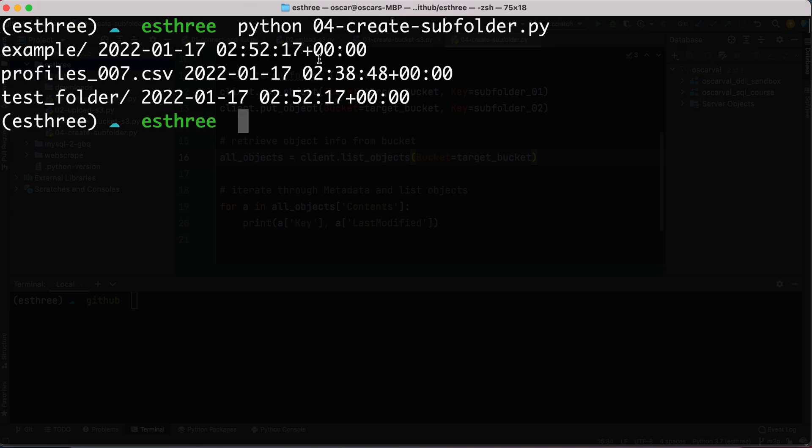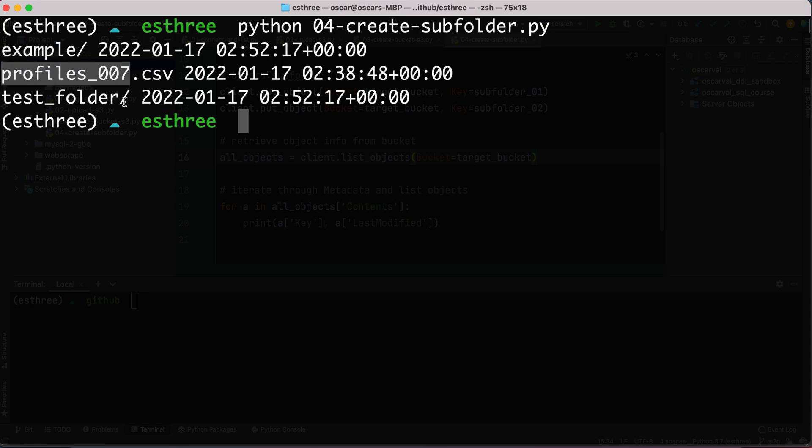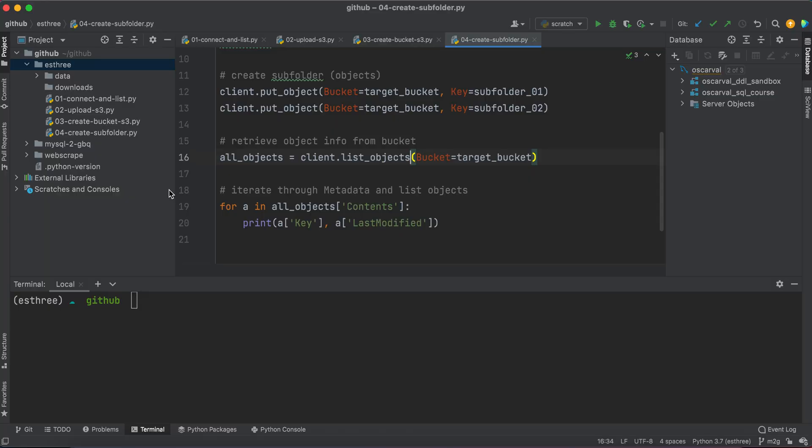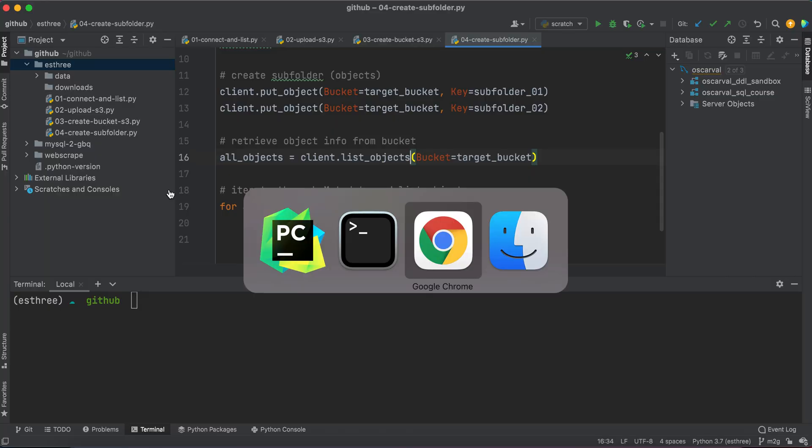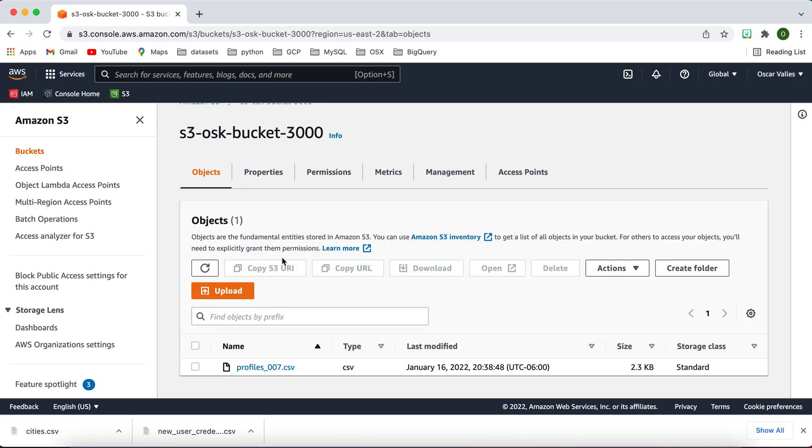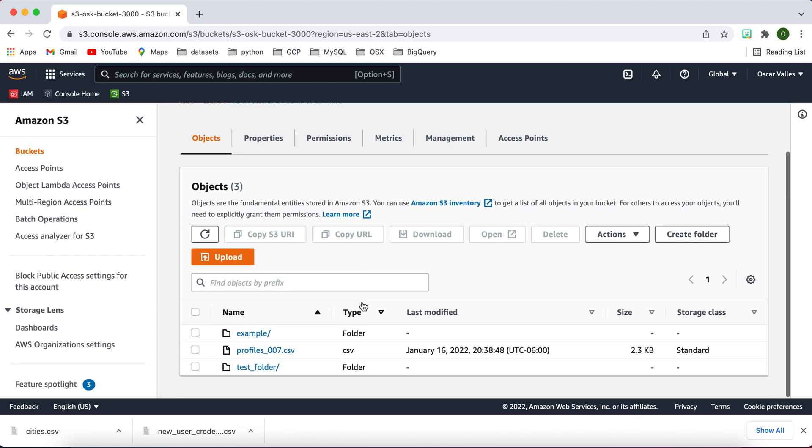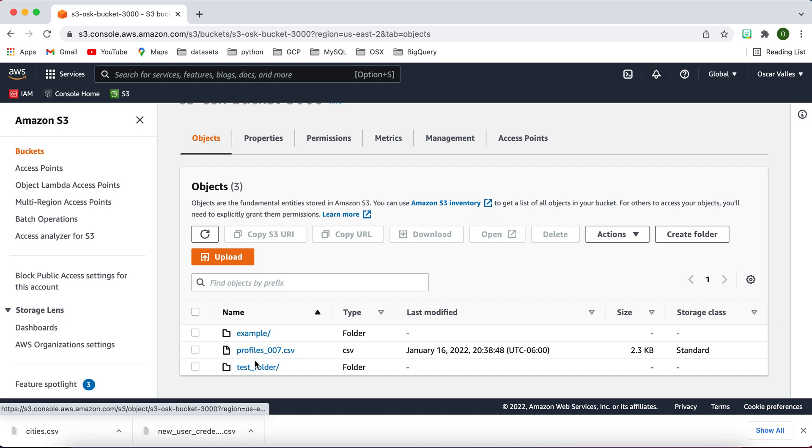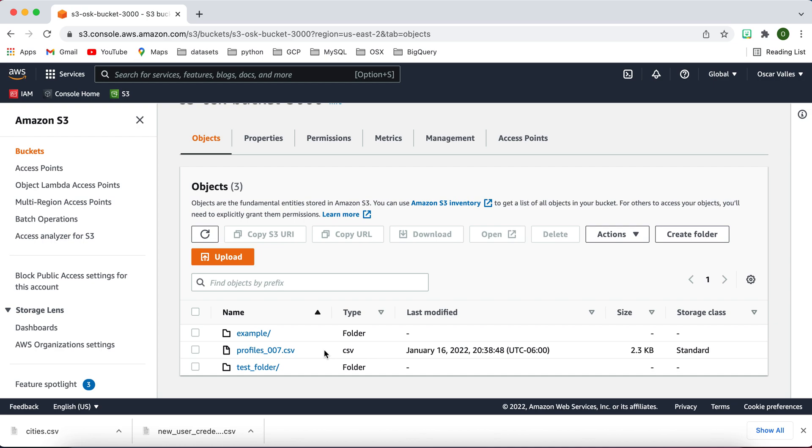Okay, here we go. So now we created the example folder. We have this profiles CSV, and then we have this test folder. And if we go to our S3 bucket, the bucket 3000, and we refresh the contents, we see that we have exactly what we set out to have. Example and test folder. And then of course the profile is 007 that we uploaded earlier.